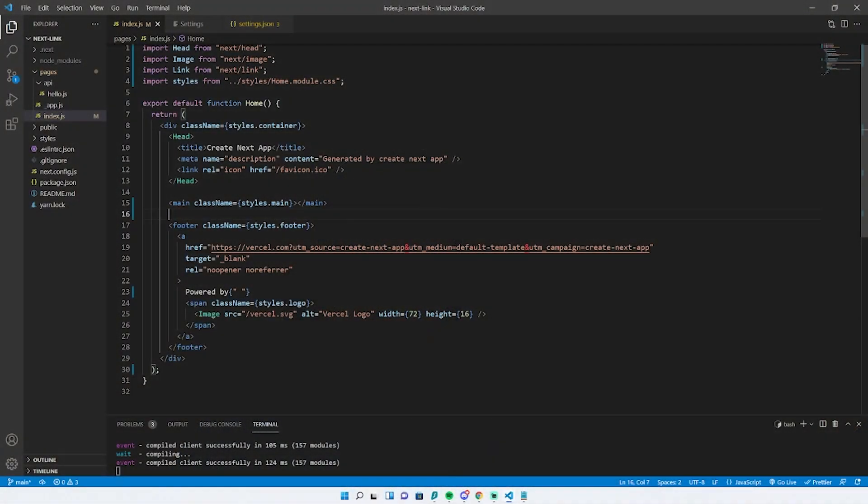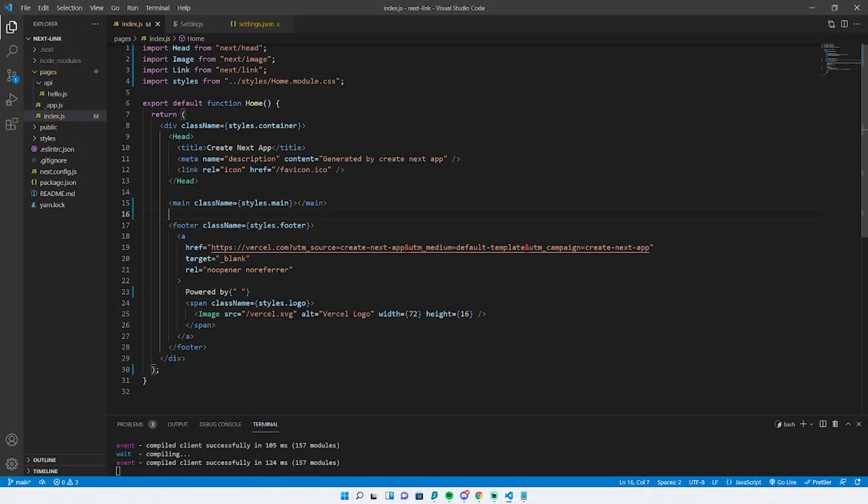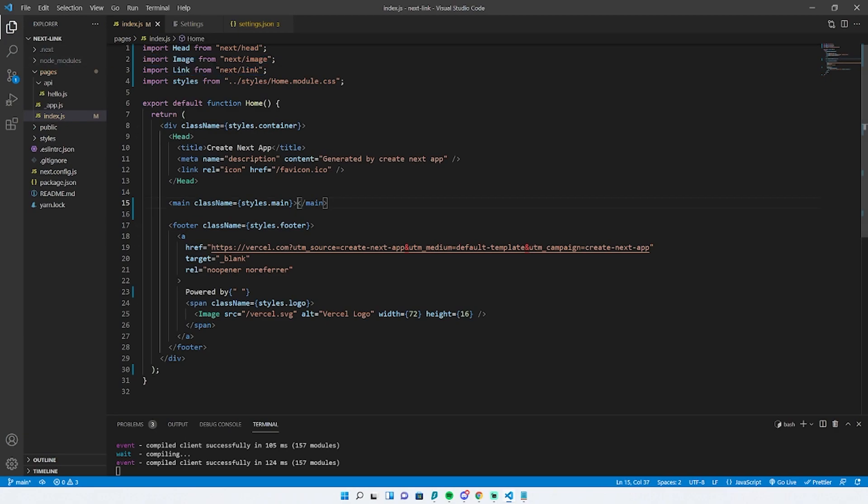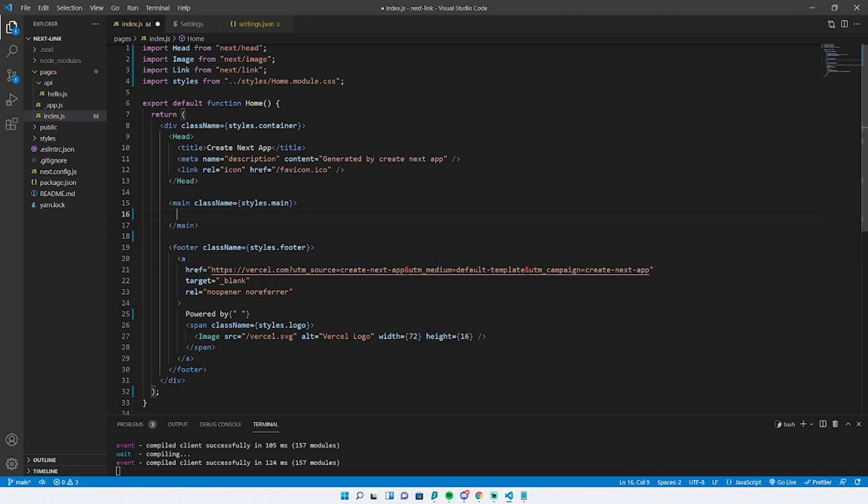Now let's get started. Here we are inside a Next.js application. I've imported Next link at the top that you can see right here, and that's all I've really done. I've removed everything out of the main because we'll use that for this example.